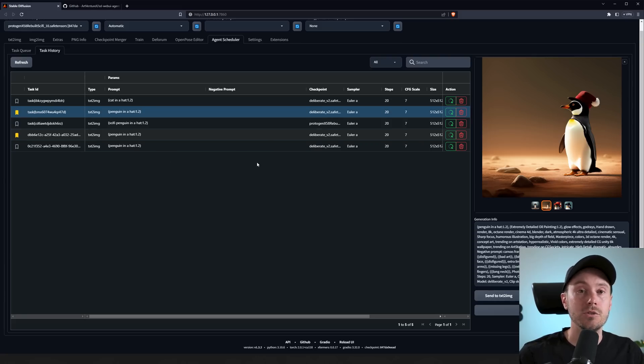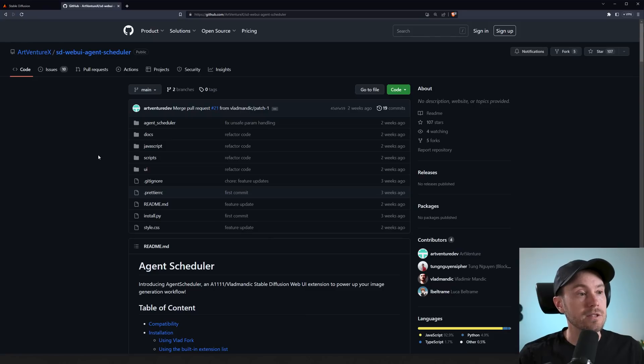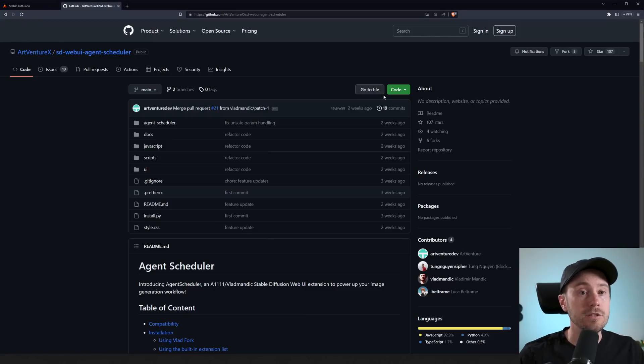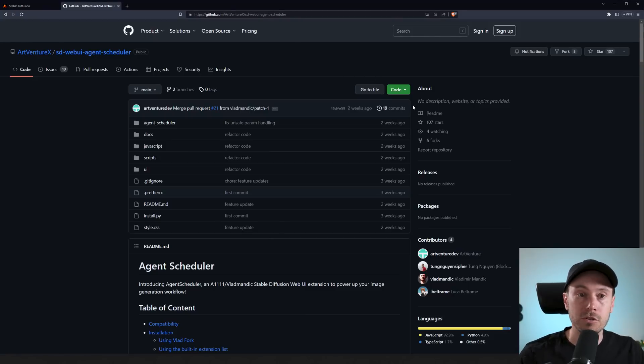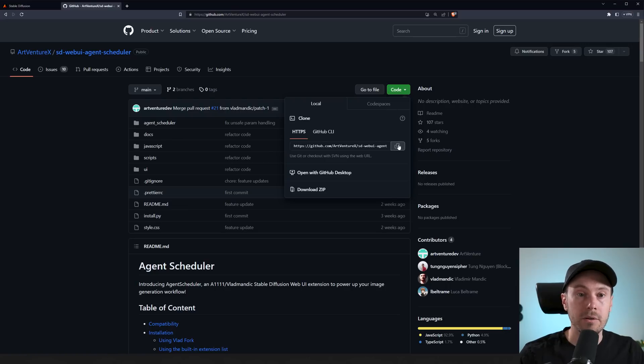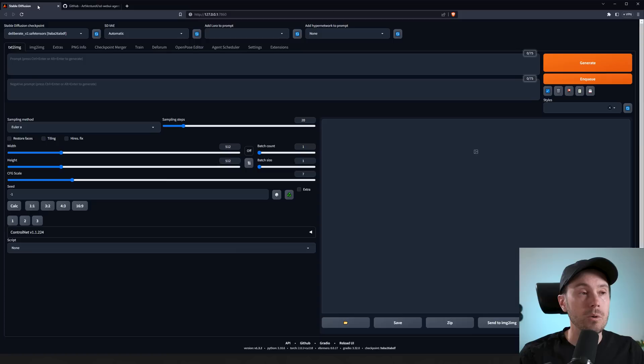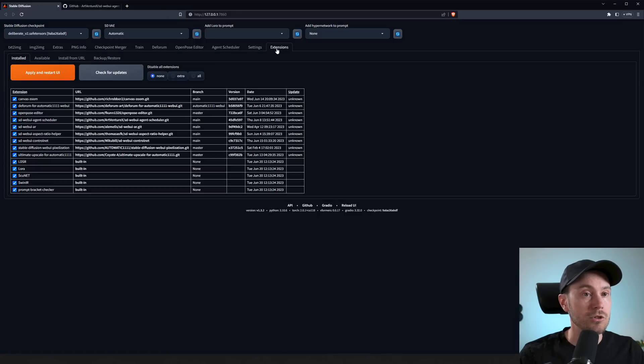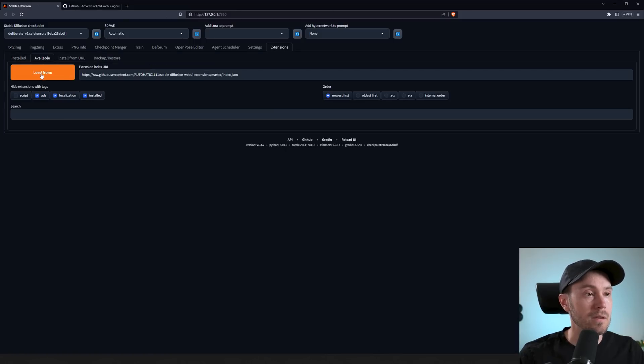Art Venture X has something called the Agent Scheduler. I'm going to link this in the description below. Just go here, press the code here, press copy, and then when you go into your Automatic1111, you can find Extensions here. This is not available in the list here in Automatic1111 yet.